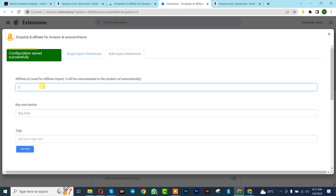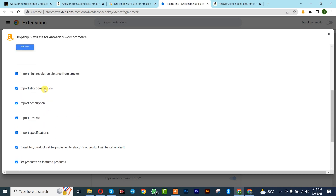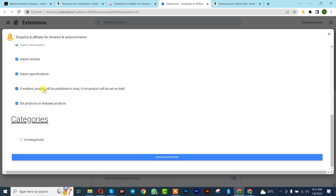For Bulk Import, do the same thing: insert your Amazon Affiliate ID, then scroll down, set the category — you can leave it as Unknown Category — and click on Save Bulk Configuration.